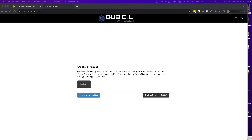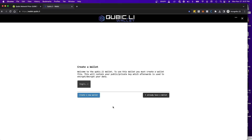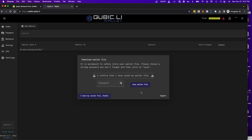Once you come to the page, you'll see this page right here. What you're going to do is click on 'Create a New Wallet', and once you do that, it's going to bring you to the actual wallet page.